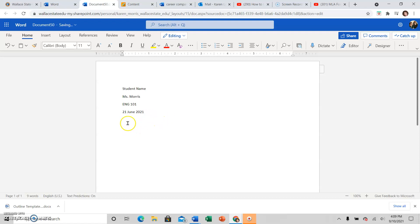And in MLA format we use day, month, year, just like that. So don't do it the traditional way you're used to. Always do it that way.